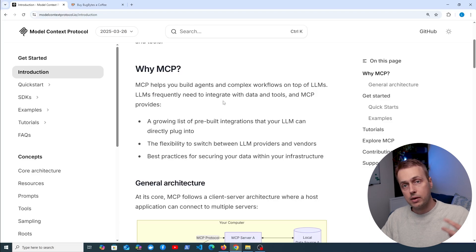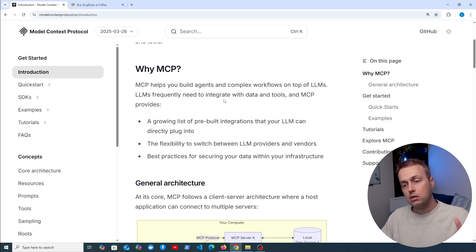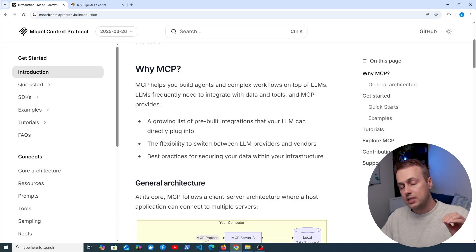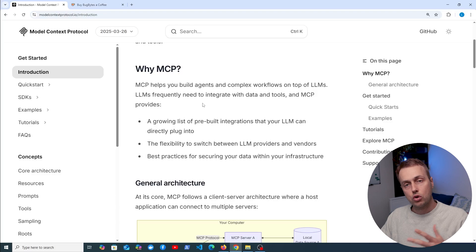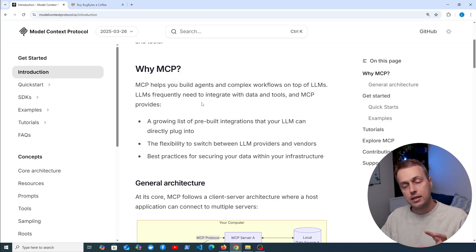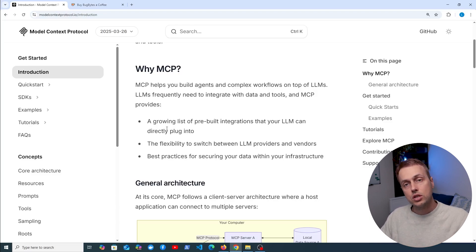Language models, if you know anything about ChatGPT and so on, have been trained on large amounts of open data but they do not know specific information about, for example, your business or data you might have locally. So the goal of MCP is to provide a standardized way to provide this context from other areas to the language models.